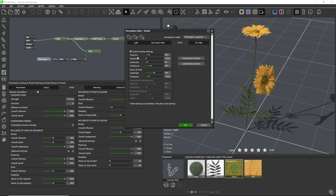The intensity is the strength of the wind — stronger winds cause stronger movements. Pulsation is the speed of the movement caused by the breeze. Uniformity controls whether all plants in a scene move independently from each other or not, and turbulence adds some random variation to the intensity within the plant, so that not all parts in a single plant move equally strongly, which would look too perfect and unnatural. The gusts of wind are simpler to control — they appear randomly on top of the ambient motion breeze and create stronger and more directional movements than the basic breeze produces.